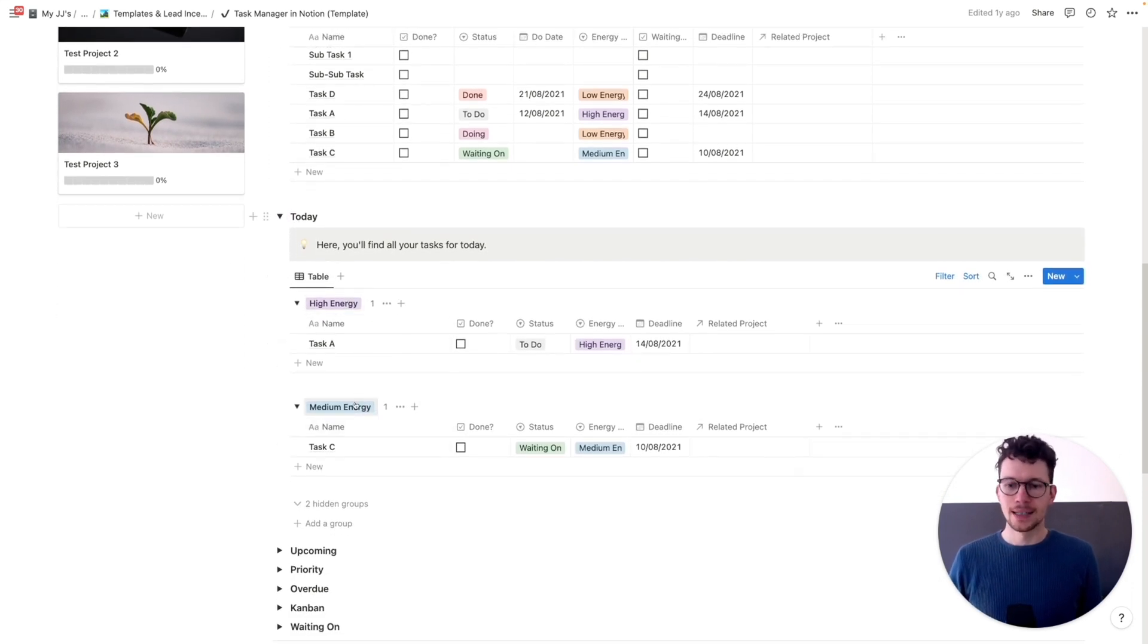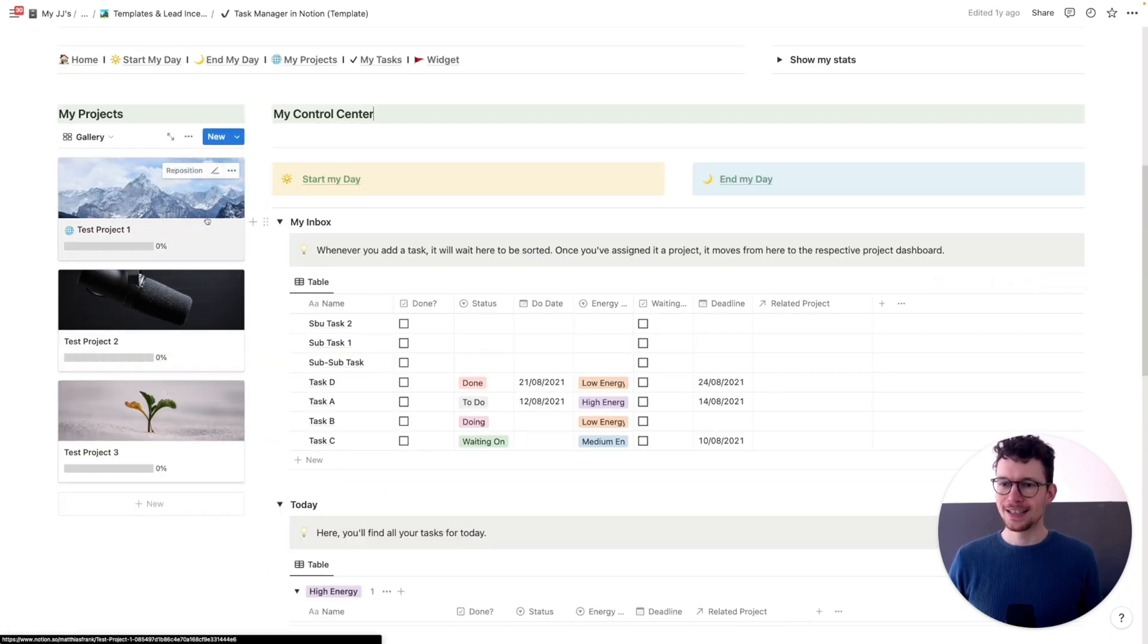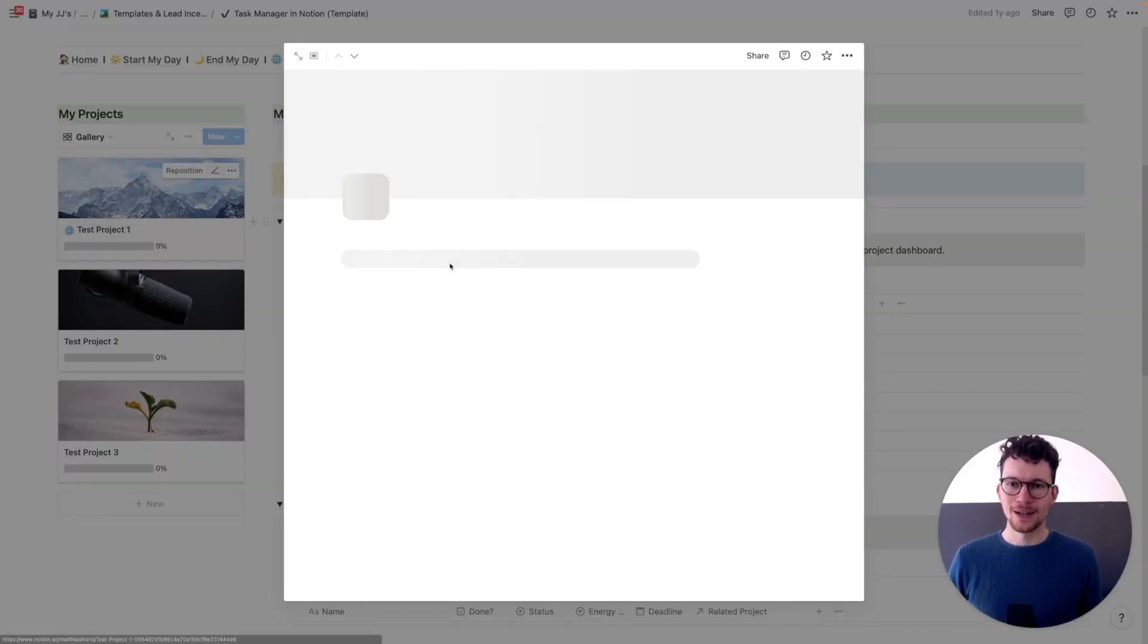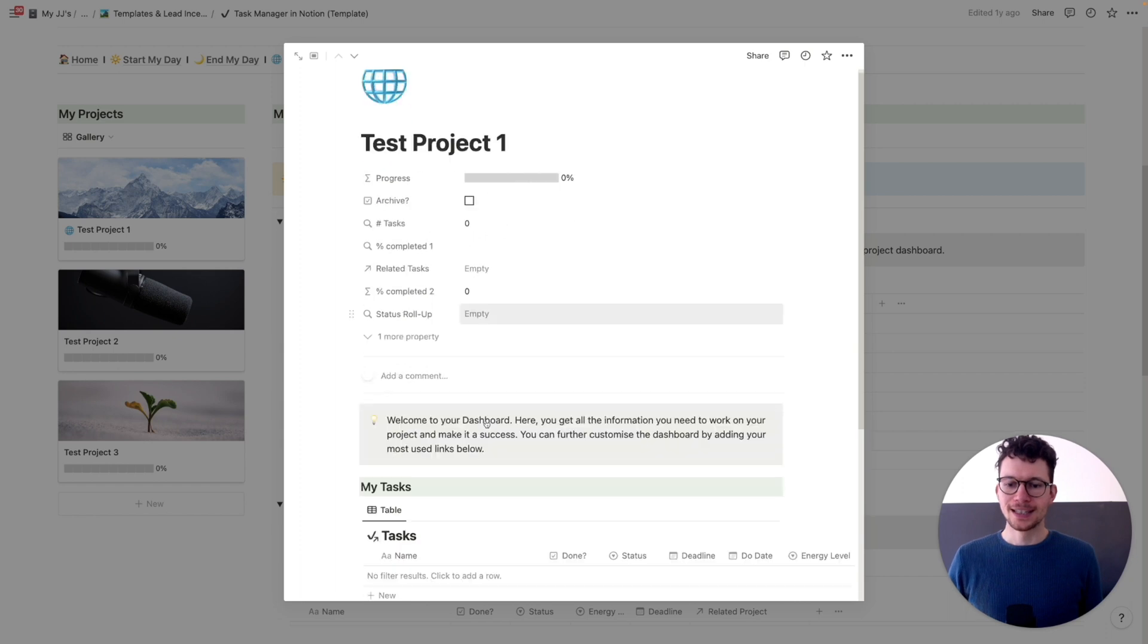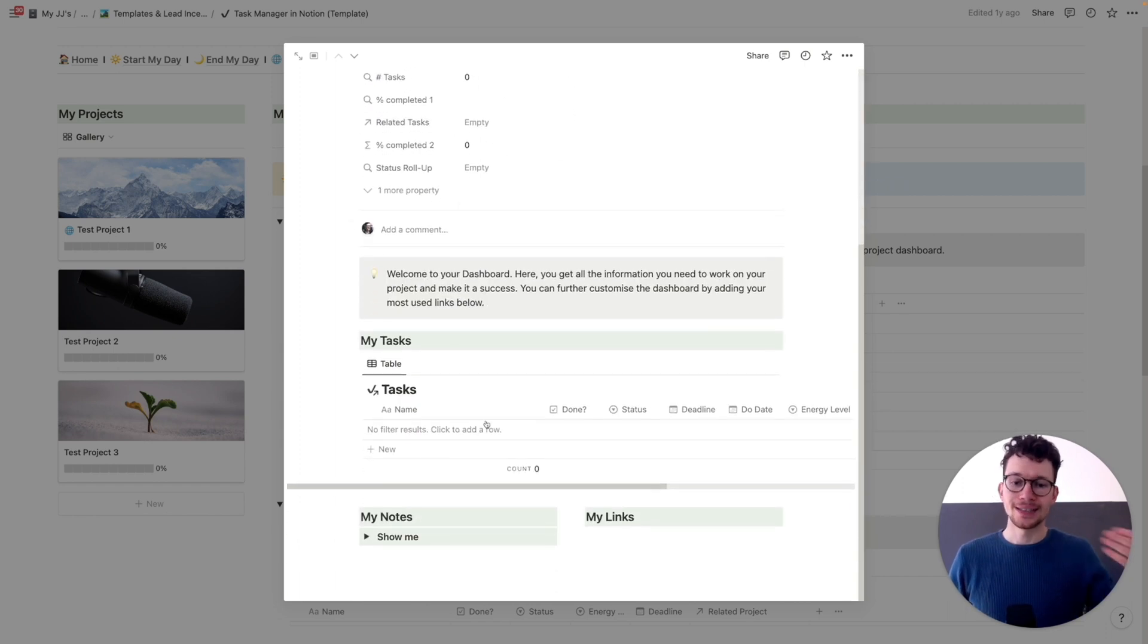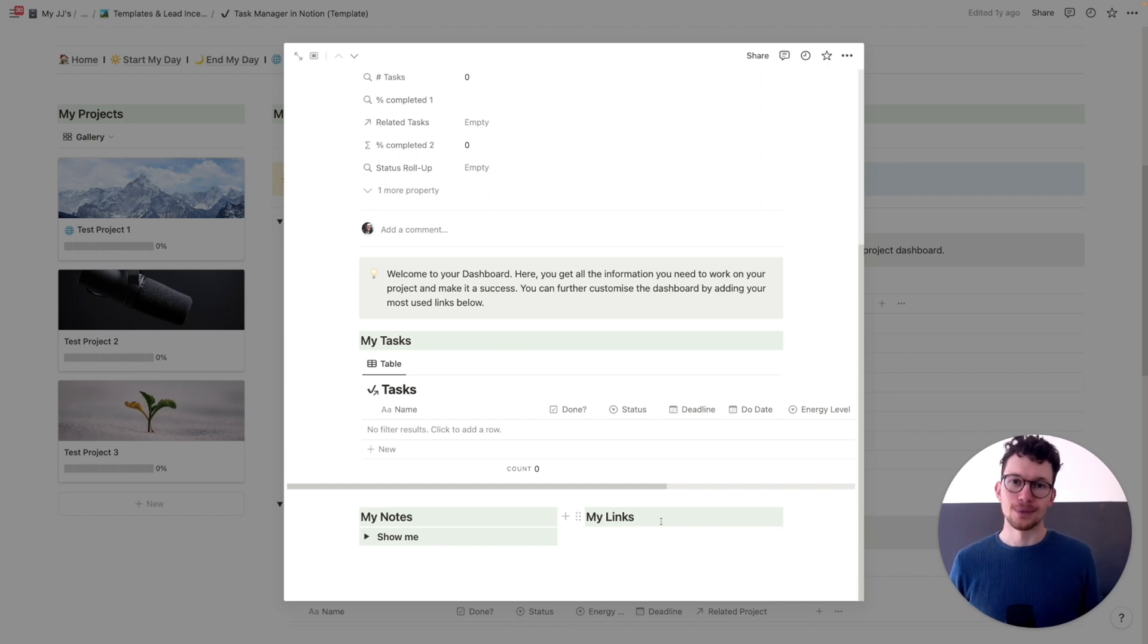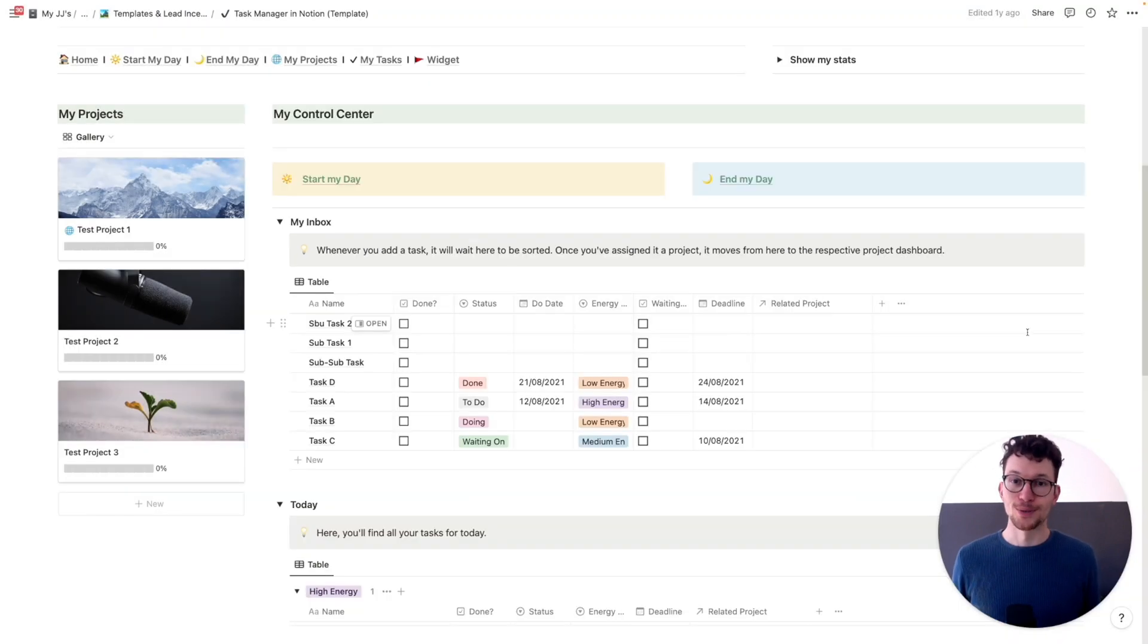Or the today view will show you everything that you need to do today, separated into the different energy levels. On the left, you see a list of your projects. So I can easily open them up and then see another dashboard that shows me just the tasks for this project, the notes for this one or any links that I wanted to add.